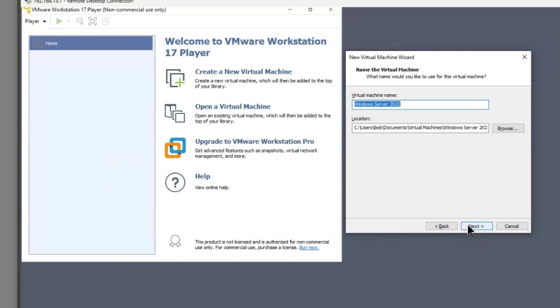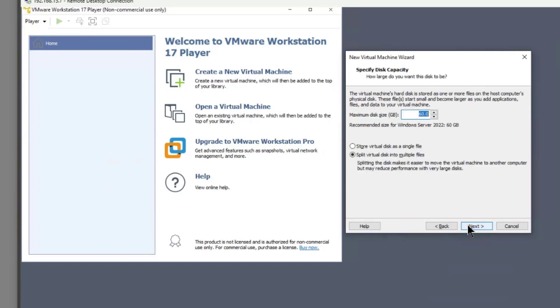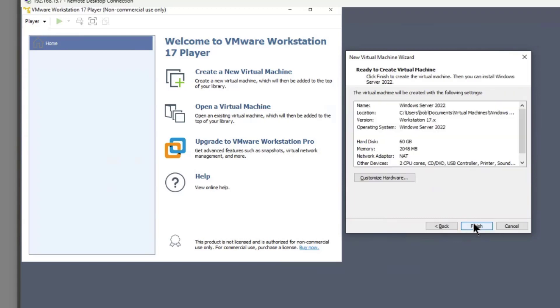Click next and now I have the default location which is fine. And now I can choose the size of the disk. Make sure you have the available space that you need. I like to store the files as a single file rather than multiple ones just in case I want to move it to a different computer later on. Click finish.